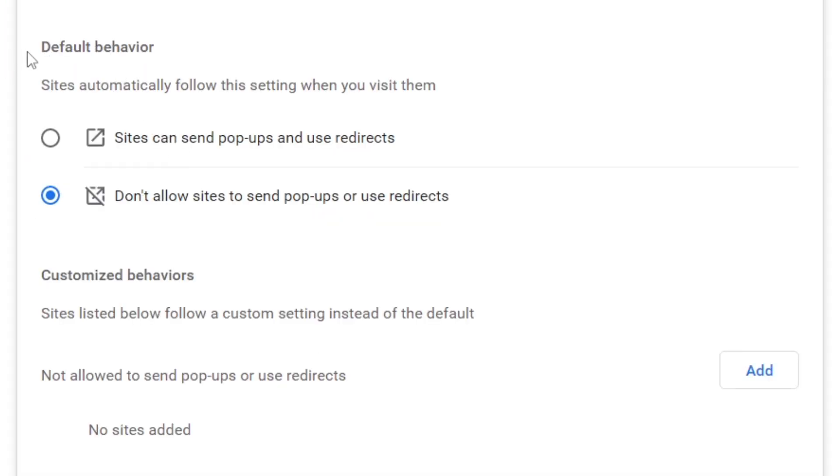At the top we've got Default Behavior, which will automatically follow this setting when you visit sites. As you can see, I currently have the option for Don't allow sites to send pop-ups or use redirects.